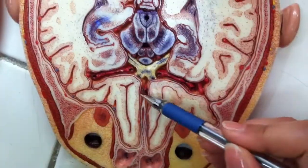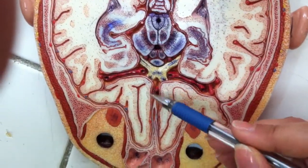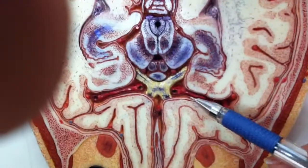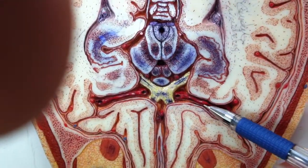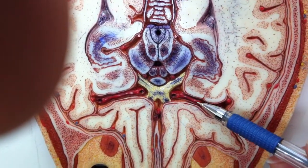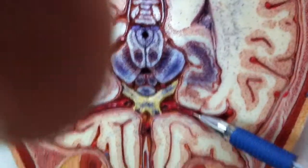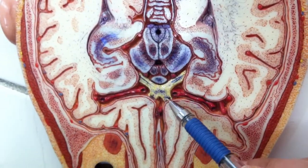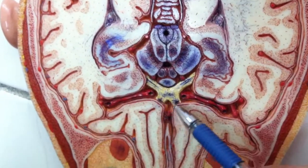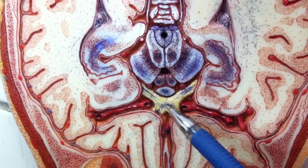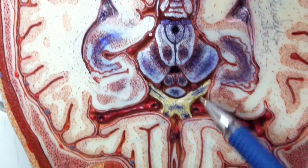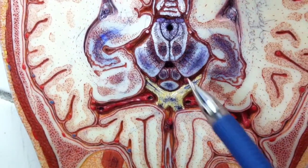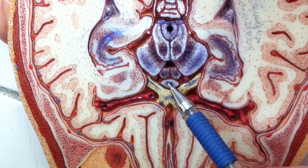This is the anterior cerebral artery. This is the internal carotid artery. This is the optic nerve, optic chiasma, and optic tract. Optic nerve, chiasma and the tract. This is the pituitary gland.